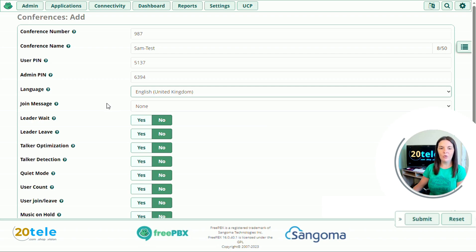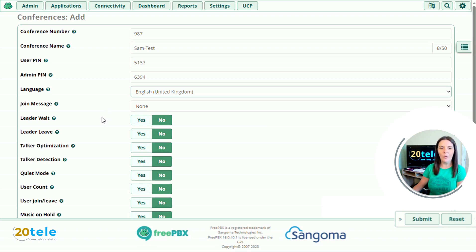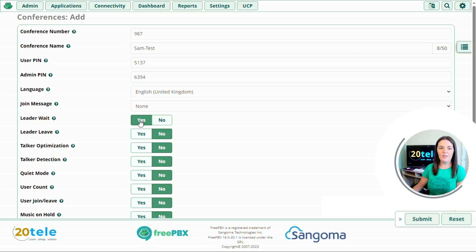We'll go down to join message. Do you want to play a message to your callers when they join the conference? I'll just leave that one as none today. And we'll go down to leader waits. Do you want to wait for the leader to join the conference before the conference starts? I'm going to say yes.